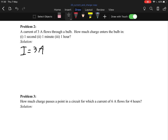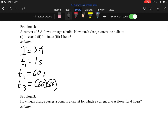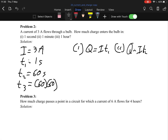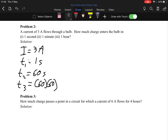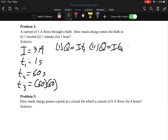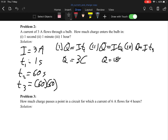For Problem 2, the three time values are: t₁ = 1 second, t₂ = 1 minute = 60 seconds, and t₃ = 1 hour = 60 × 60 seconds. Using Q = It: for t₁, Q = 3 coulombs; for t₂, Q = 180 coulombs; and for t₃, Q = 10,800 coulombs.